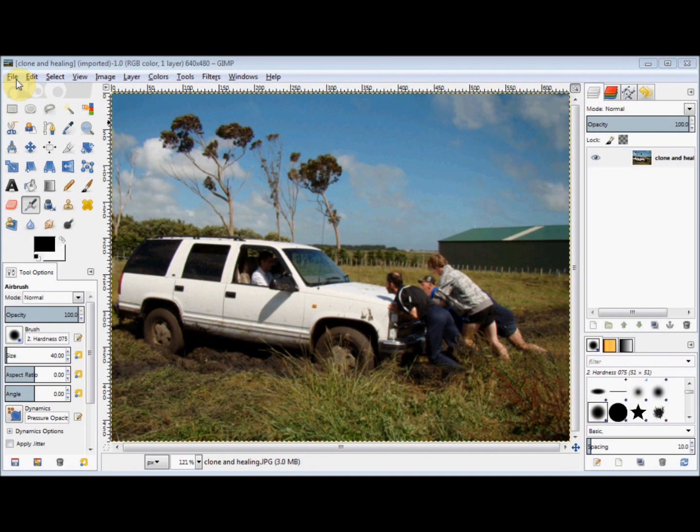In this GIMP Beginner's Guide, we'll look at the Clone and Healing Tools. These tools are very similar. With each of them you create a source area, and then you copy the source to another area. But the Clone Tool copies the source exactly, whereas the Healing Tool only copies the pattern or texture of the source, not the colour. And I'll show you that with this photo.